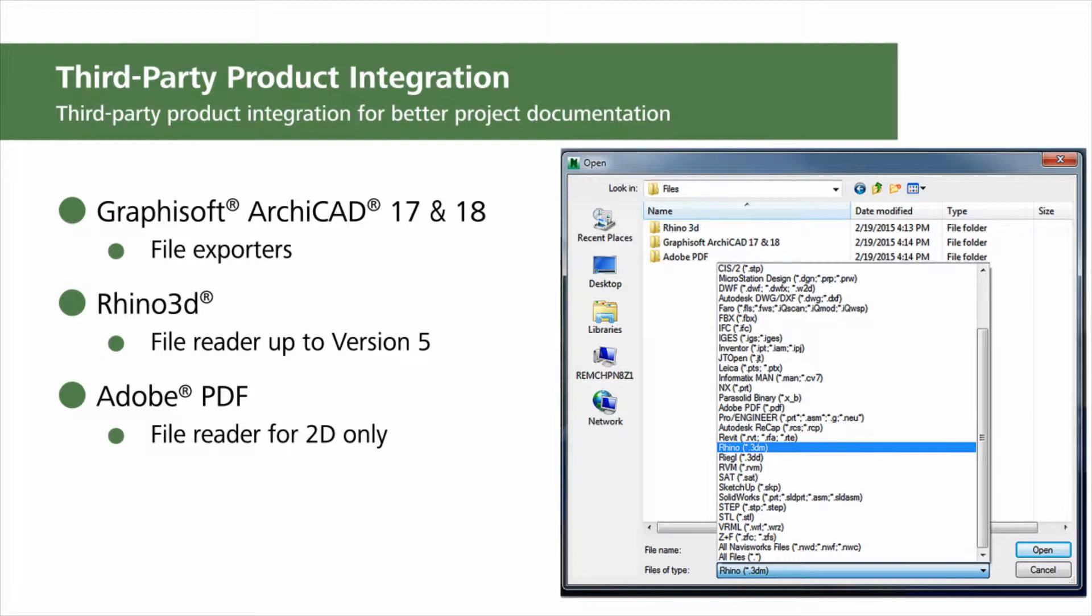The Navisworks 2016 third-party product integration updates help provide a smooth and integrated workflow with better project documentation through third-party product integration.